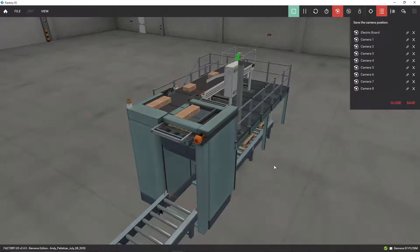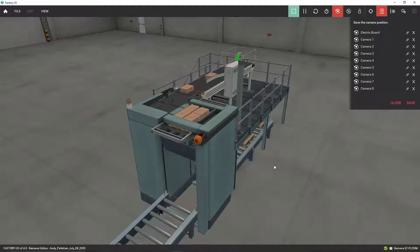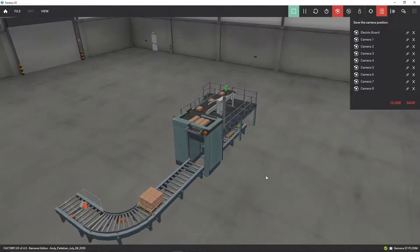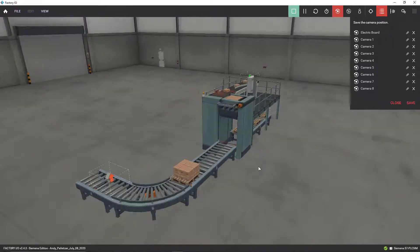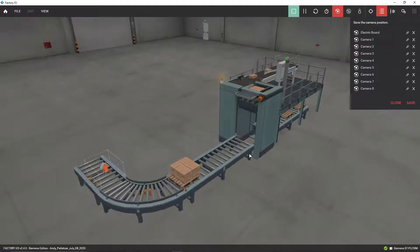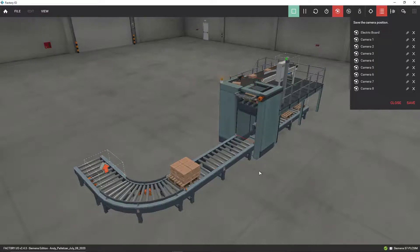I'm going to run it in fast mode, high speed, so you can see the actual palletizing process running faster than real time. I'm going to make sure you have the code so you can play with it and test it. If you have any questions, just let me know.